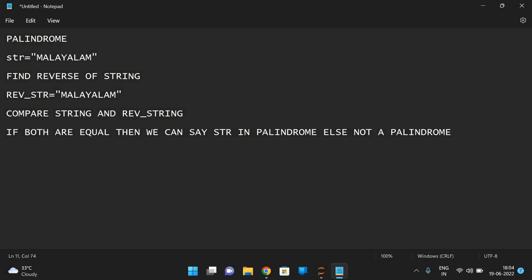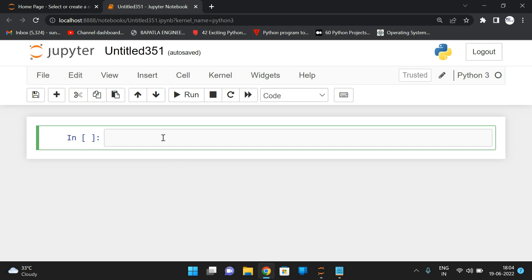Consider a string — we need to find the reverse of the string and then compare both. If it is a number, we find the reverse of the number and compare both. If both are equal, it is a palindrome; if not, it is not a palindrome. For a string, it is very simple. We use the input function to read the string: str = input('Enter string').